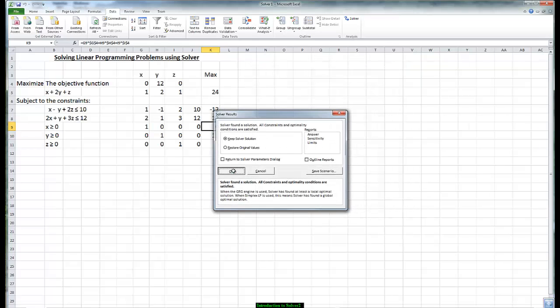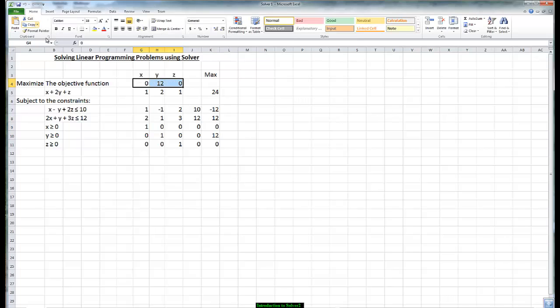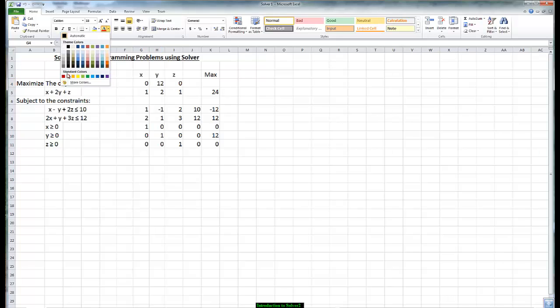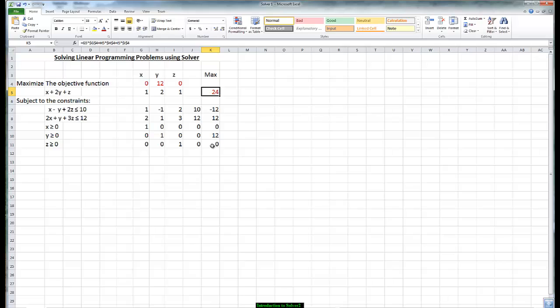It keeps the solver solution and what we notice is that x is zero, y is 12, and z is zero. The maximum value of the objective function is 24. All of the constraints prove to be true. The first one is definitely less than 10, the second one is equal to 12, x is zero, y is 12, and z is zero and that gives us the solution to this linear programming problem.